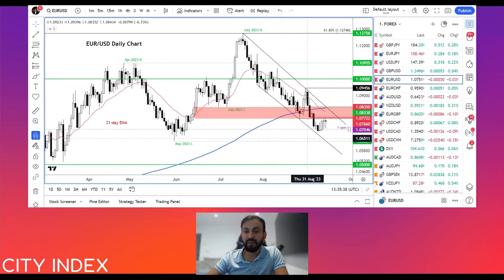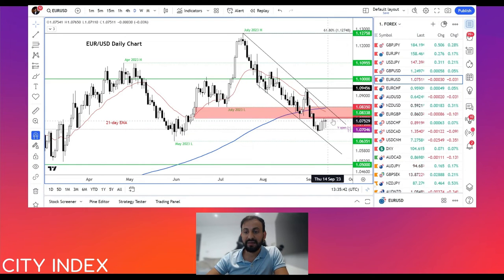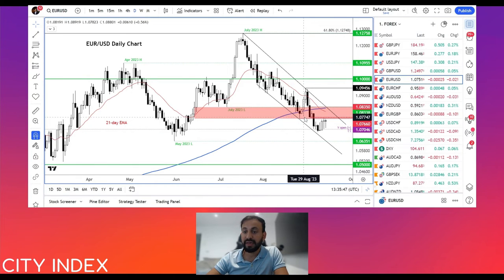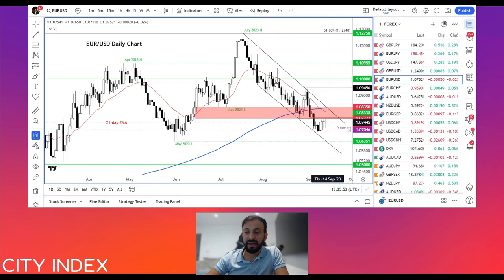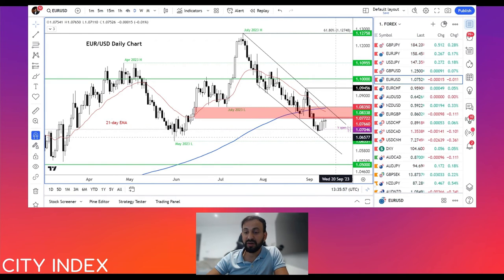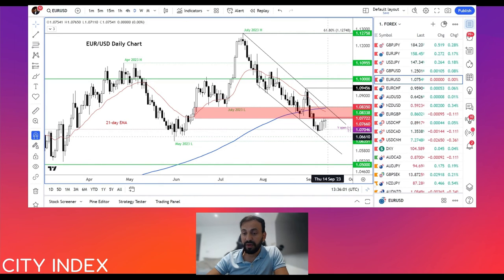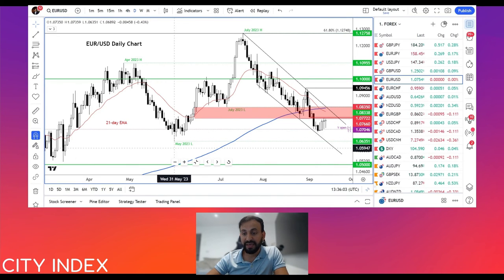The euro has also bounced back and is now testing this shaded area, which was previously support — it could turn into resistance at around 107.65 to 107.75. If resistance holds here and we turn lower, then the next downside target will be 107, the recent low. Below that, there's nothing significant until the May 2023 low at 106.35.